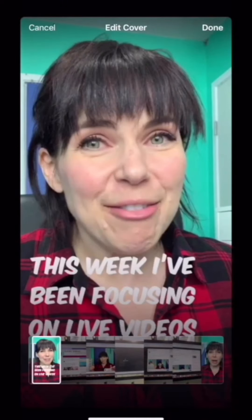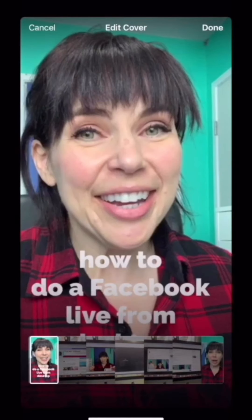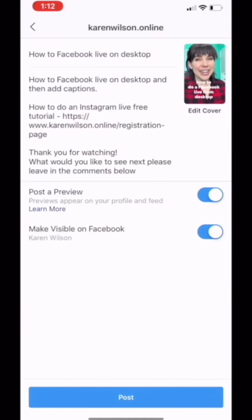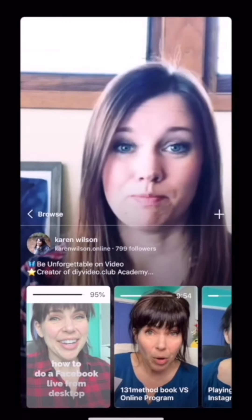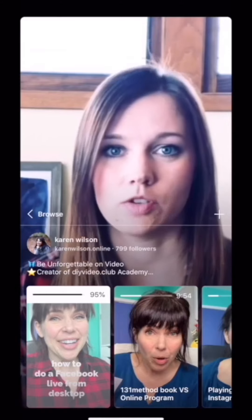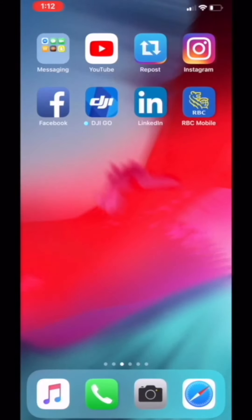Don't forget to take a second to edit your cover. You can either choose from your camera roll or just scrub through the video and find where you want that thumbnail essentially to be — what you want people to see on both your timeline of Instagram or when the video is sitting still.